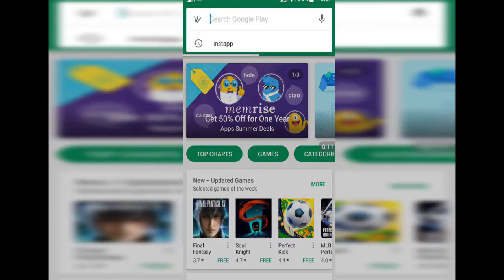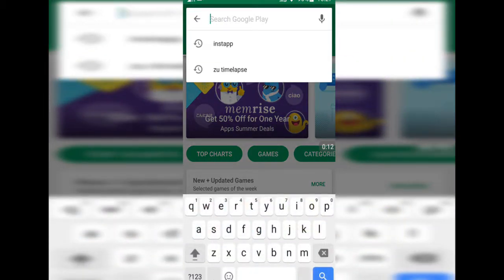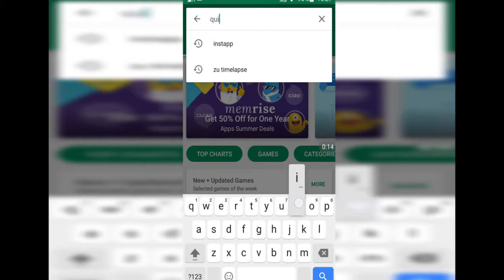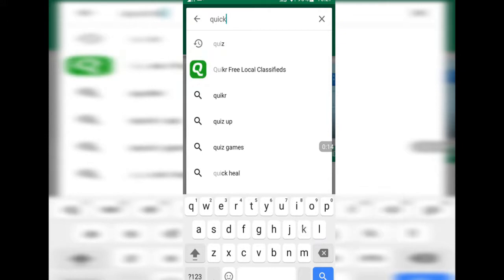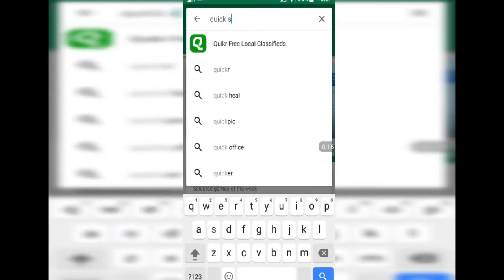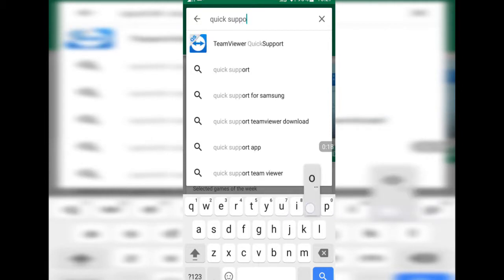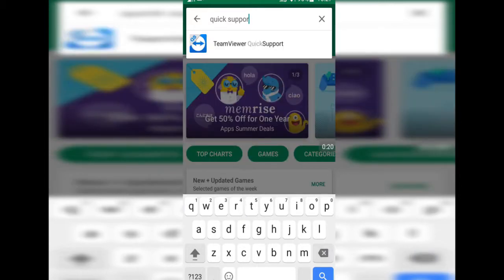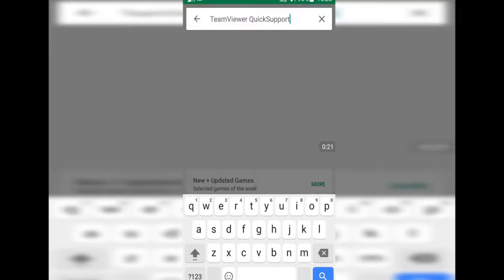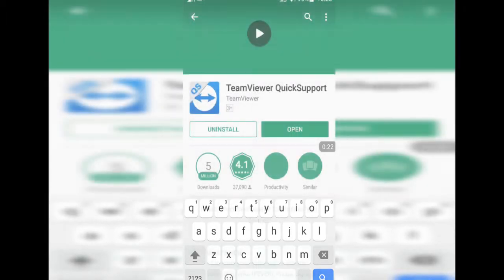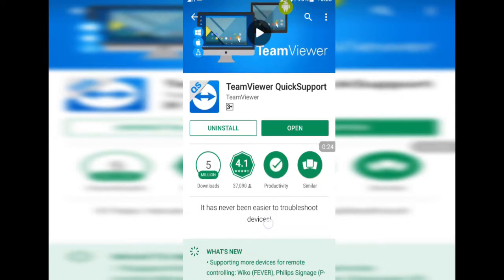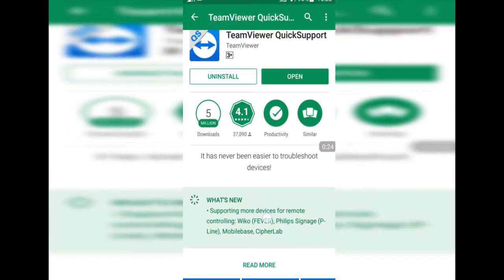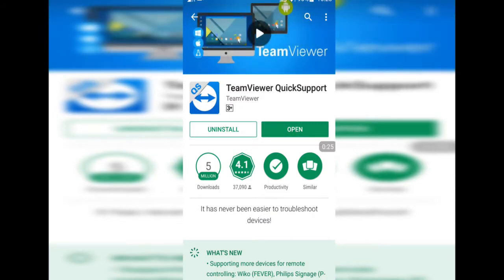First of all, go to the Google Play Store and type QuickSupport, which is from the TeamViewer company. I have already installed it on my phone, so I will open it now.